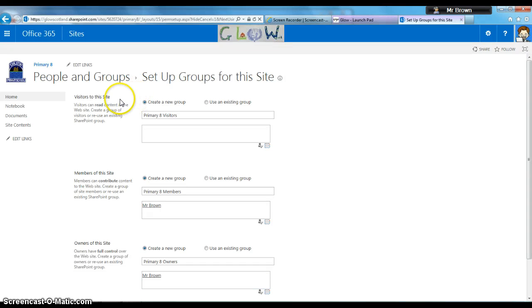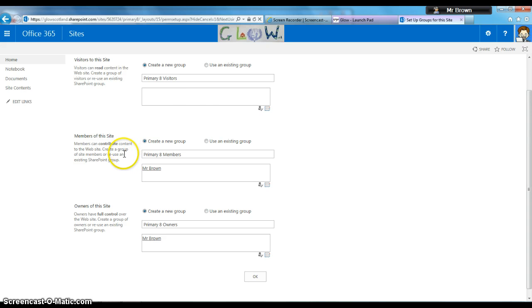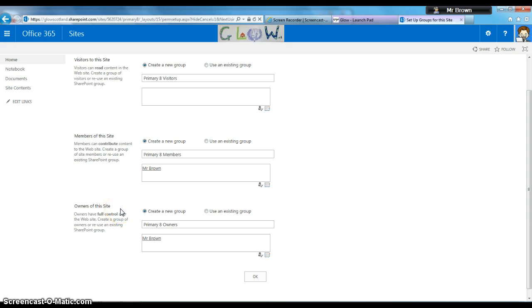There are three categories here. Visitors can only read what's on the site. Members can contribute—upload documents, add documents, be part of discussions. Owners can fully change the site, add different apps and parts to it, and change the look.